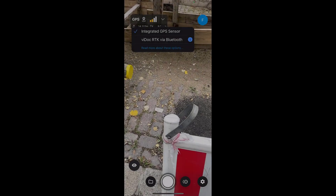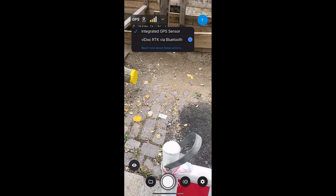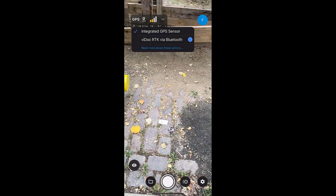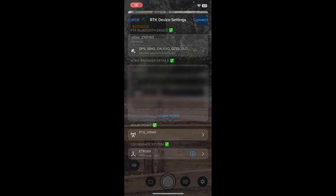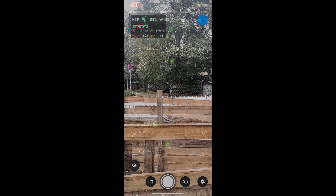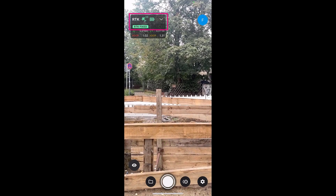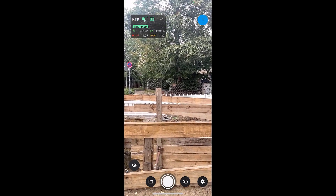Plan how you are going to move through the project area before starting capturing images. After you have identified what you must capture, start capturing your images.